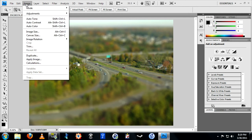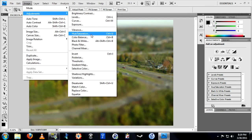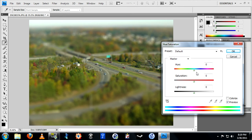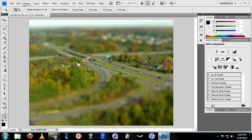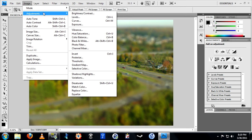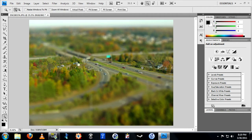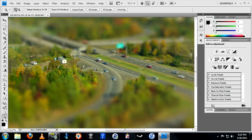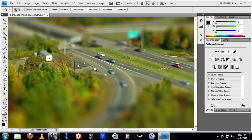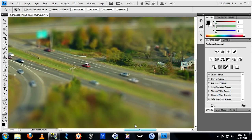Now we just need to put the finishing touches on. Go up to Image, Adjustments, Hue and Saturation — turn up the saturation a bit. Select OK and then go back up to Image, Adjustments again, this time to Brightness and Contrast, and turn up the contrast just a couple notches. Turning up the contrast and the color saturation adds to the effect that this is a handmade model and not an actual photograph of a real life setting.